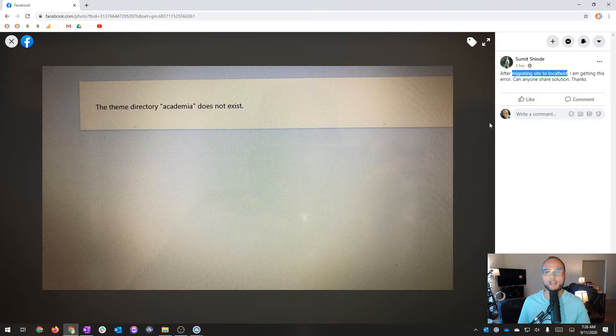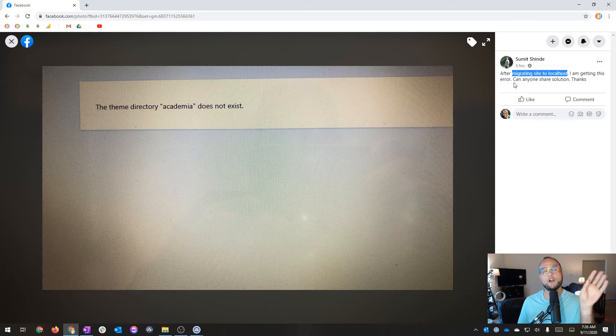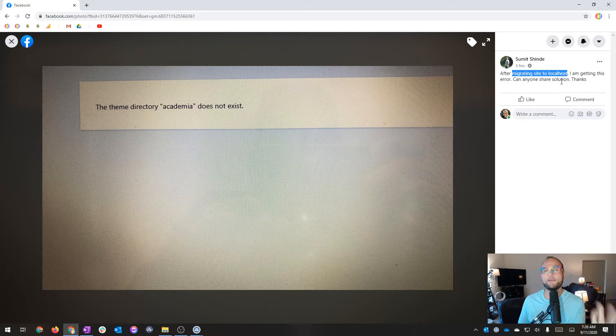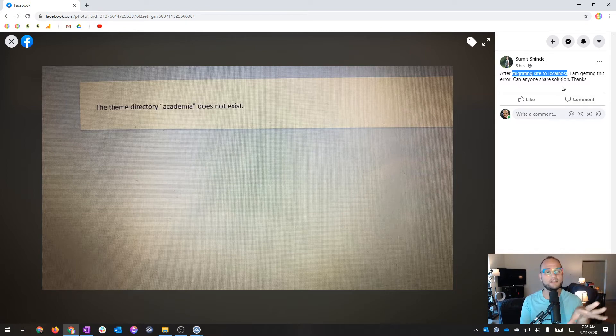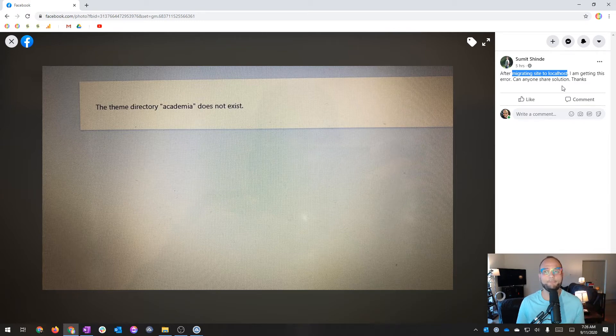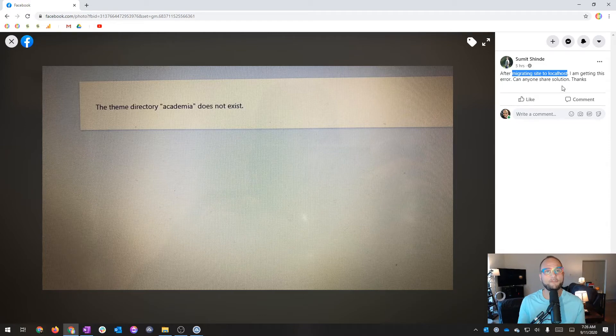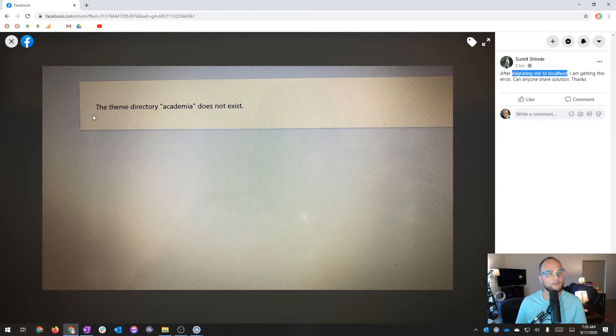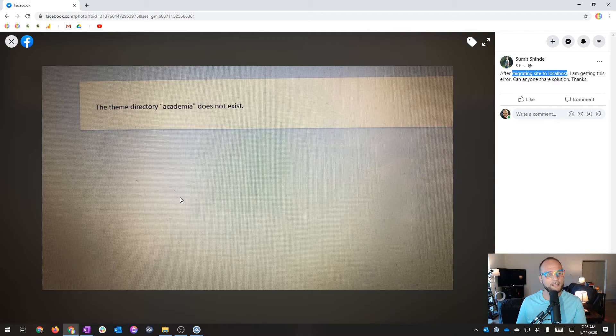And that's what this person is asking. They're saying they migrated a site to localhost, meaning they took it offline. They had a site online, for example, www.examplesite.com. They copied all the files, moved it to a local site, and they're getting this error: the theme directory academia does not exist.